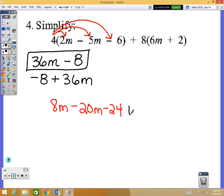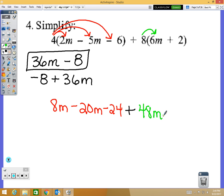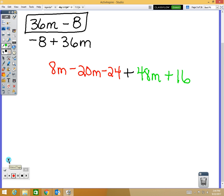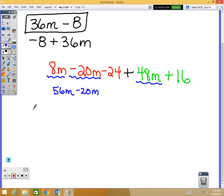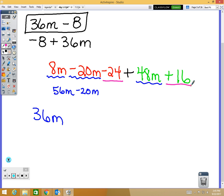Then distribute 8: 8 times 6m is 48m and 8 times 2 is 16. Now I combine like terms. Anything with an m: 8m plus 48m minus 20m — I combine the two positives first: 8 plus 48 is 56m, then minus 20m gives me 36m. For the constants: negative 24 plus 16 gives me negative 8. So the answer is 36m minus 8.